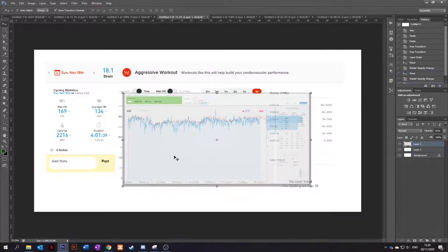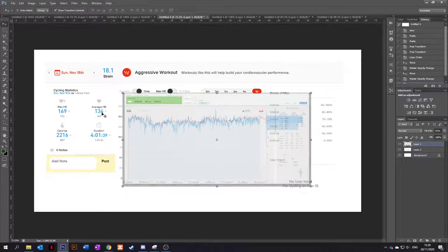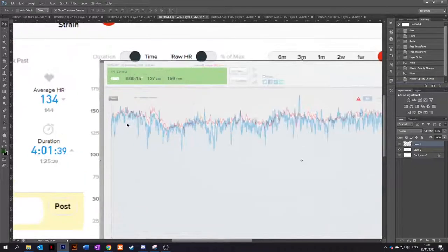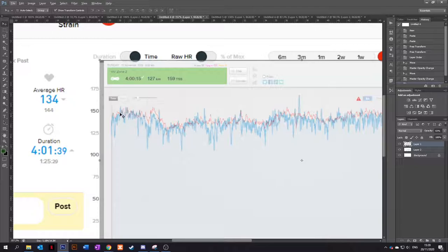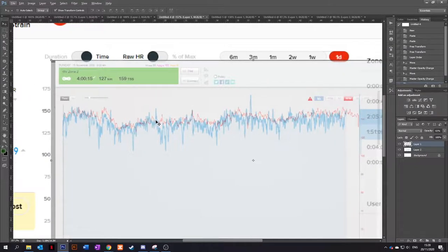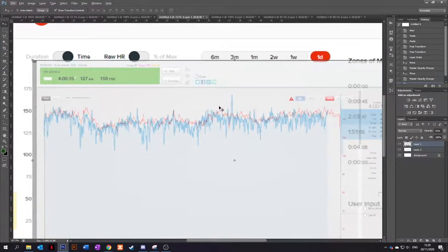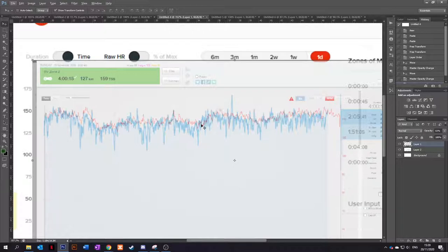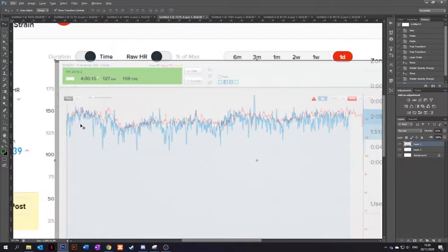Then if we go along to another ride, this is a four hour zone two ride. And to be honest, I've got some smoothing on the ticker. There's no smoothing applied to the Whoop, but there's no faults there, to be honest.